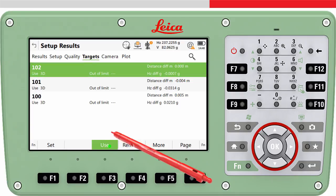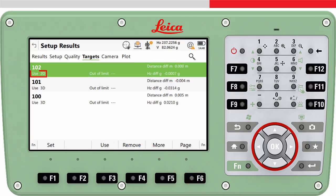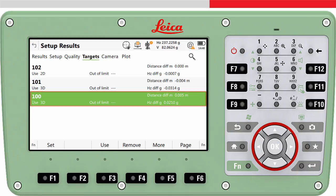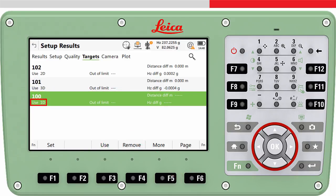We can press use to change the use of this point to only 2D. Or maybe the third point measured is a heighting benchmark where only the height is known — we can press use to change the use of this point to only 1D. Or if we simply measured wrongly to a target point, we could remove this measurement completely using remove.